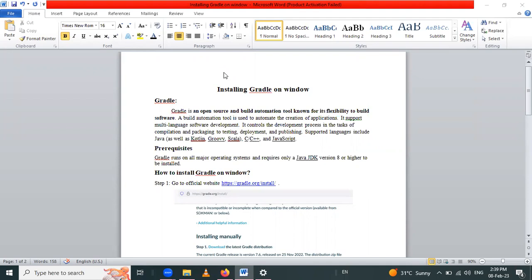Hello friends, in this session we are going to learn installing Gradle on Windows. Firstly, we ought to know what is meant by Gradle. Gradle is an open source build automation tool known for its flexibility to build software. A build automation tool is used to automate the creation of applications. It supports multiple languages for software development like Java, Kotlin, Groovy, Scala, C, C#, and JavaScript.